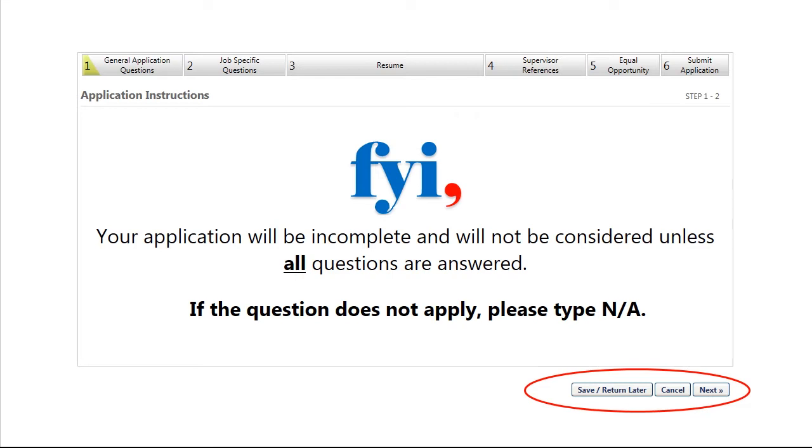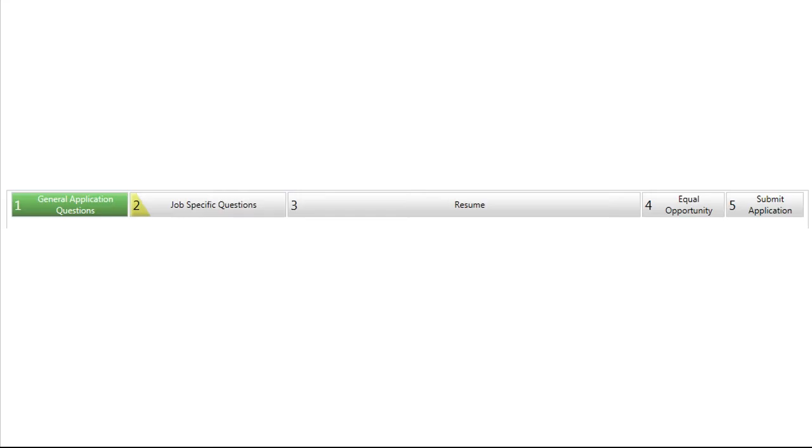After answering all of the questions, click Submit or Next at the bottom of each page to proceed. As you progress through the application, the status bar at the top of the page will change from gray to green, indicating which sections have been completed.